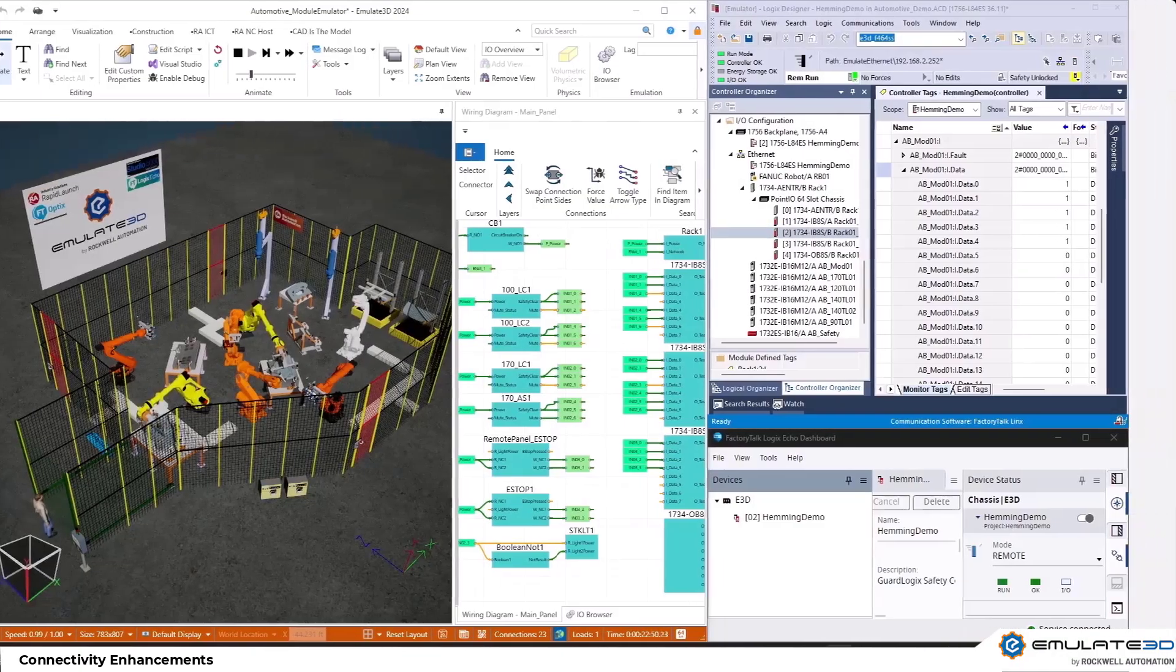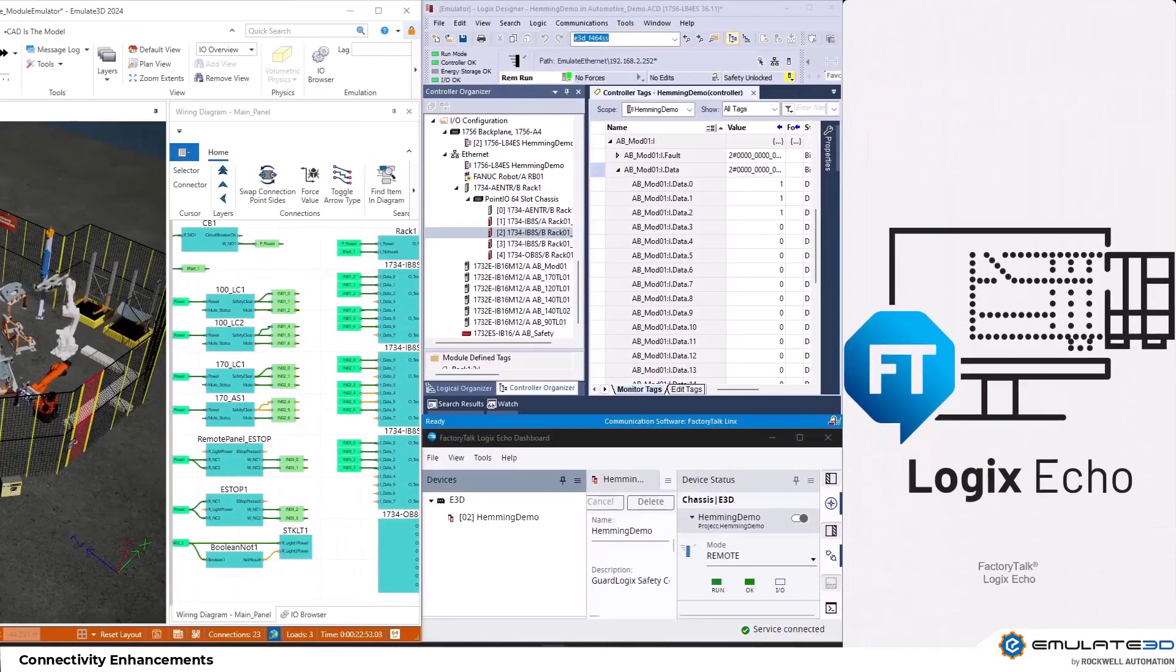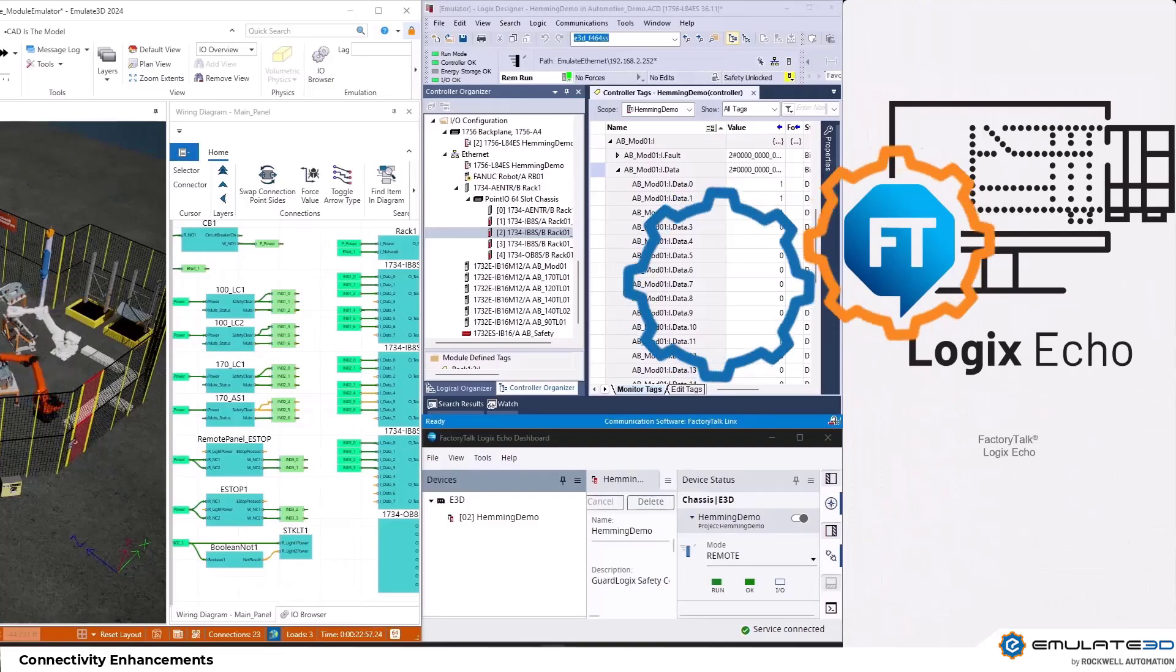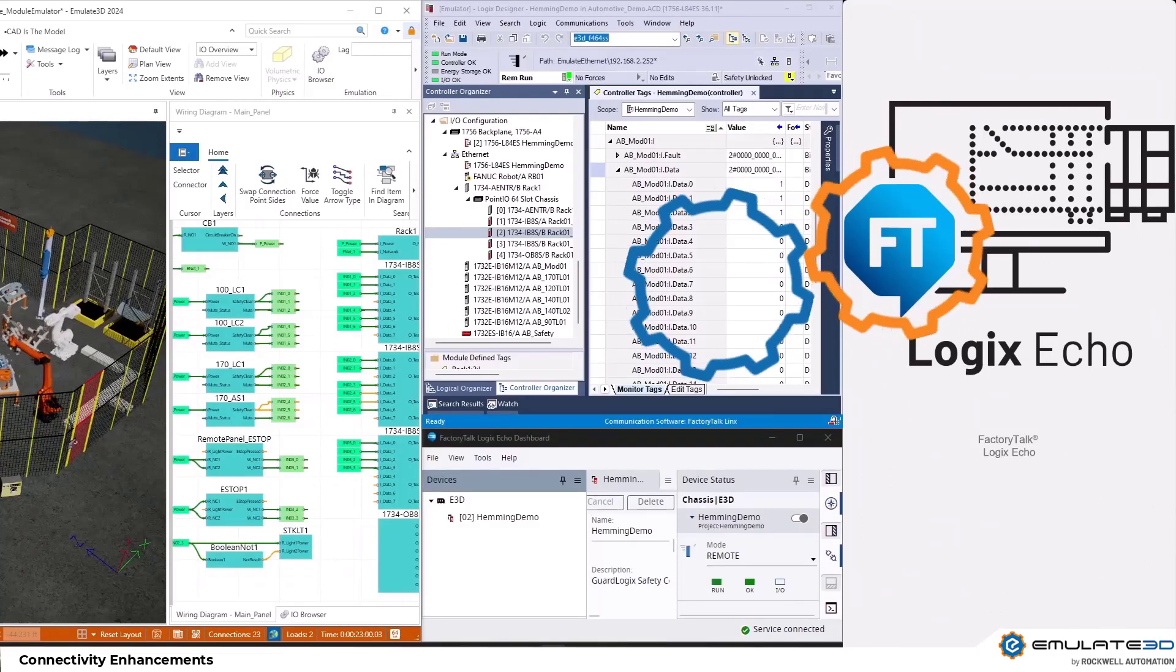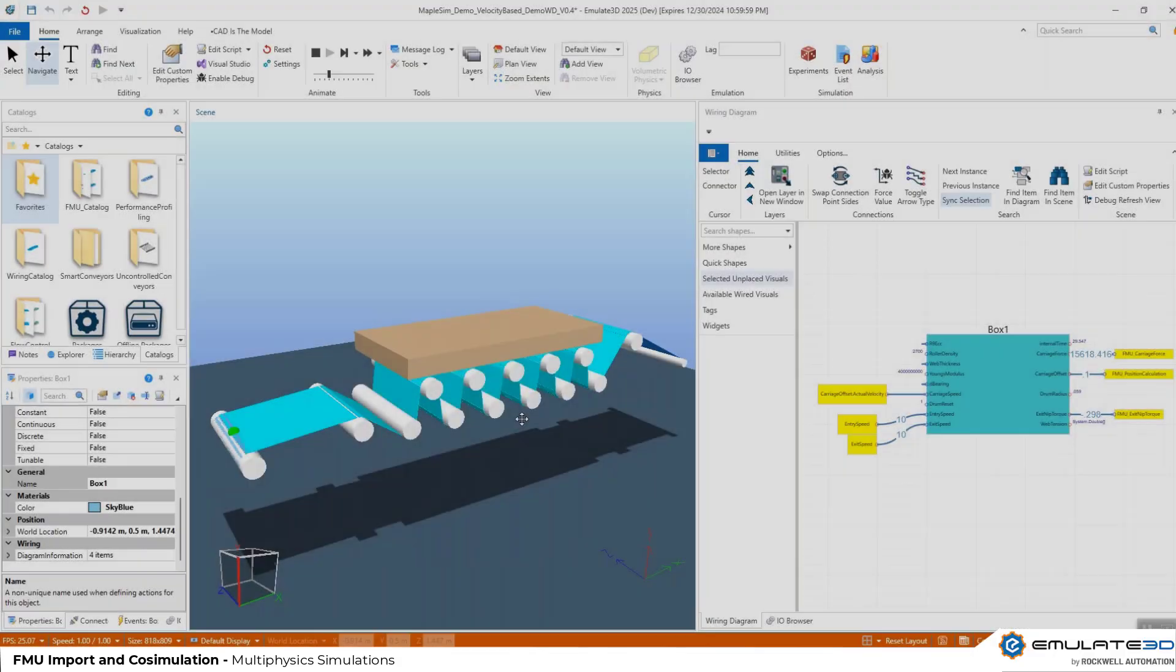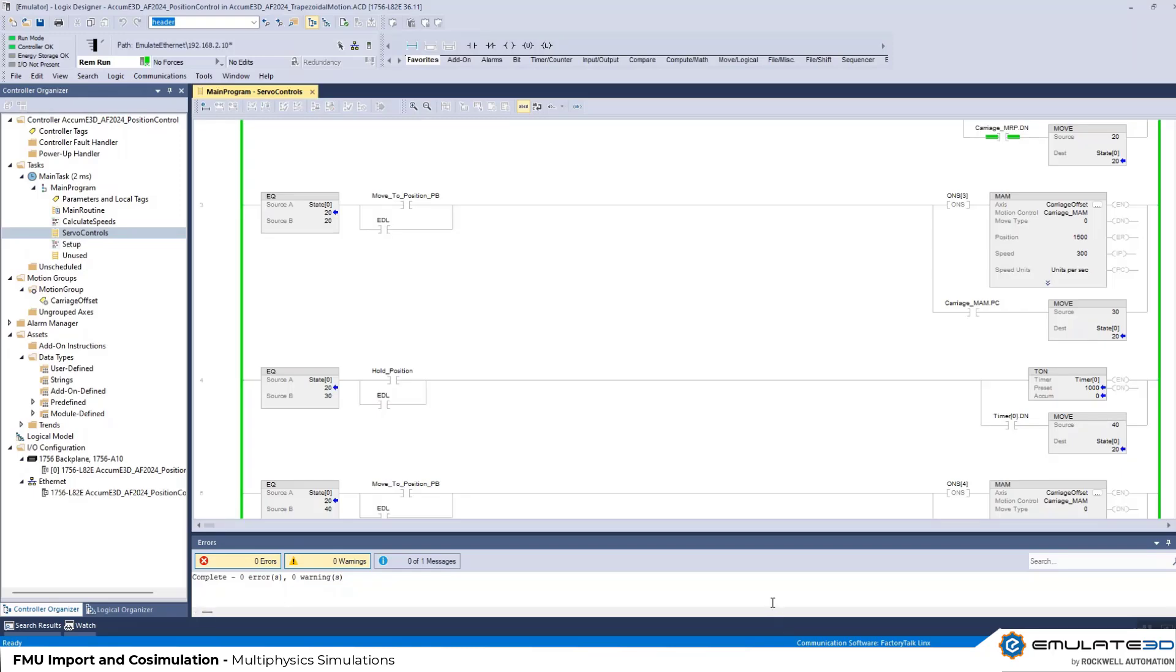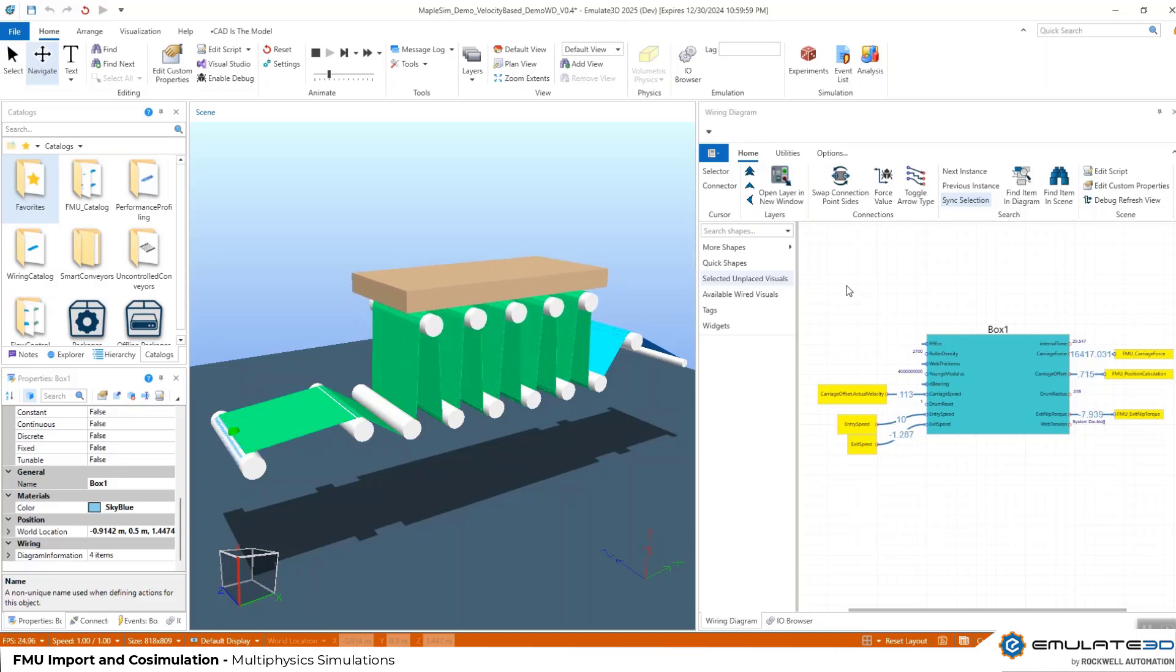Emulate 3D 2025 provides improved co-simulation with Siemens PLC Sim Advanced and Rockwell's Logix Echo and improved connectivity to other controllers such as Omron. Emulate 3D can now co-simulate with a wide variety of multi-physics software using FMI including MATLAB Simulink, Maplesoft and Ansys.